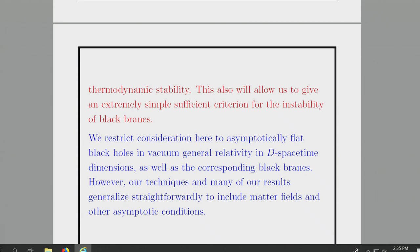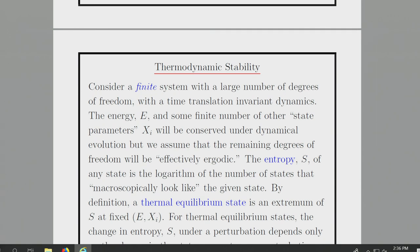I'm using the general formalism introduced last lecture, so much of this applies to other theories of gravity, but the specific form of the canonical energy is just for general relativity. The results hold in d dimensions and can straightforwardly include matter fields and other asymptotic conditions such as asymptotically AdS.